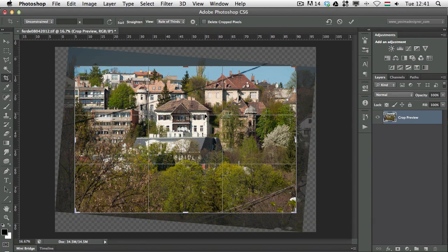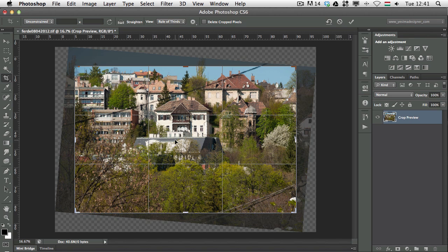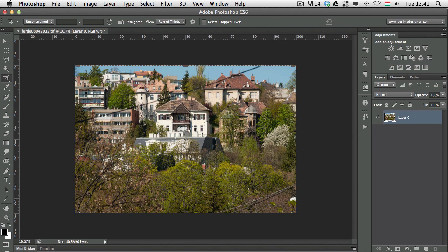I can simply click on the straighten option or icon here on the top and drag a line on the image which will follow the straight line in the image. Once I press ENTER, you can see we already straightened our photograph.